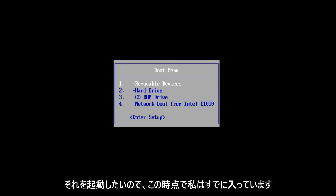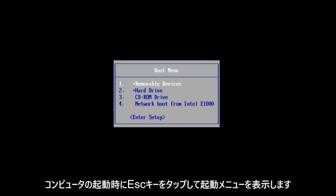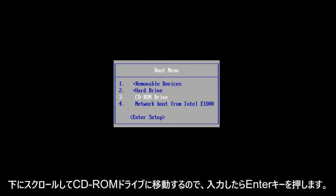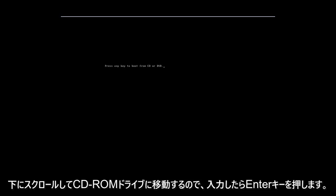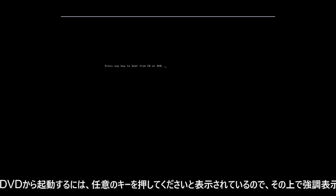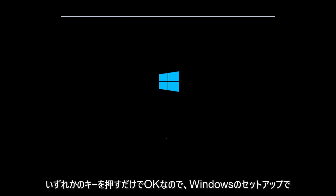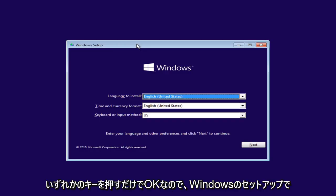So at this point, I've already gone into my boot menu by tapping on the escape key when the computer was starting up. I'm going to scroll down to CD-ROM drive, so I'm going to click enter once I am highlighted over that. Now it says press any key to boot from CD or DVD. You just press any key.